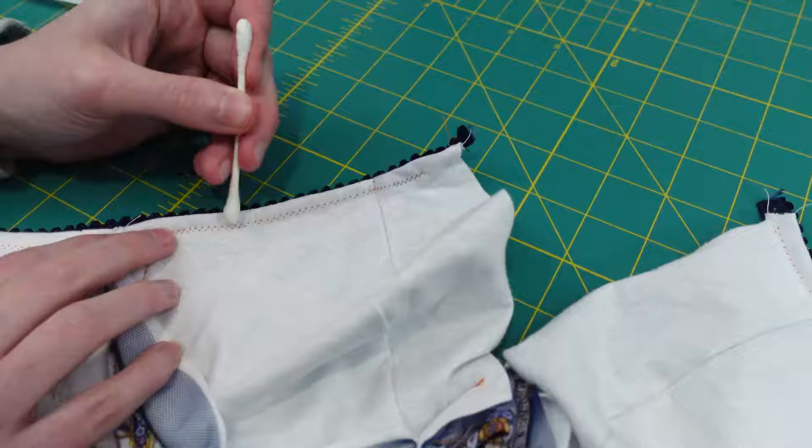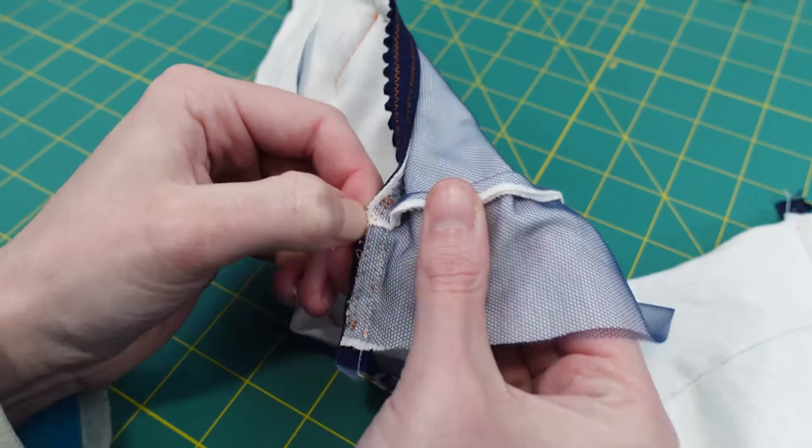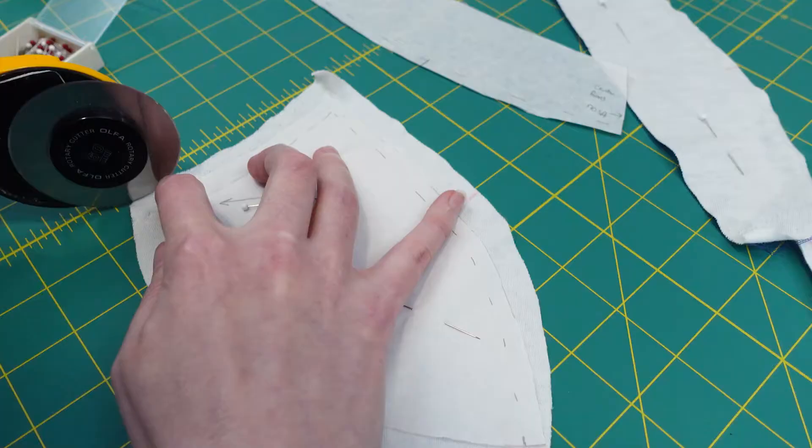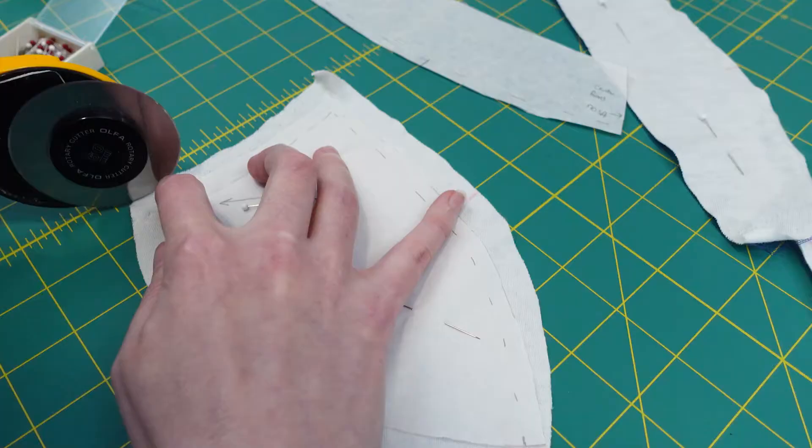Earlier I discussed the water soluble thread and it honestly made the entire process so much easier. It barely needed any water as well so I could continue sewing right away. I'll link the thread below.